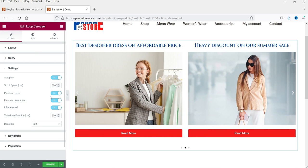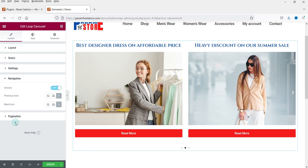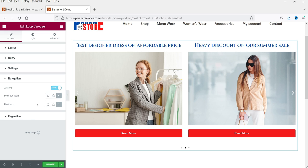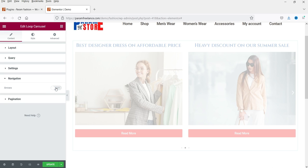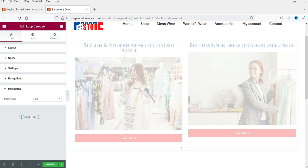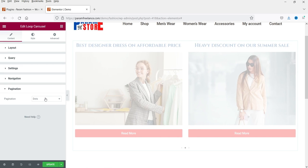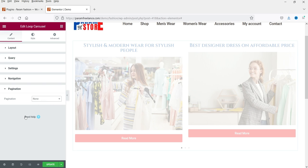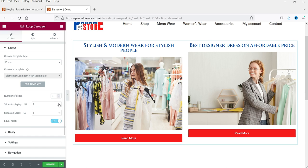In the Settings, options for Autoplay, Timing, Speed, and Pause on Hover are available. For Navigation, you can see the arrows — you can disable them if you want. For Pagination, it shows dots by default. I'm going to select None so only the arrows are shown, and I'll set it back to three slides.